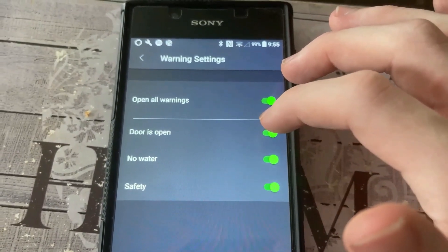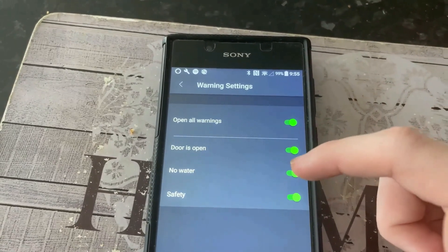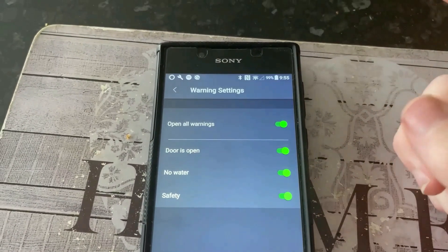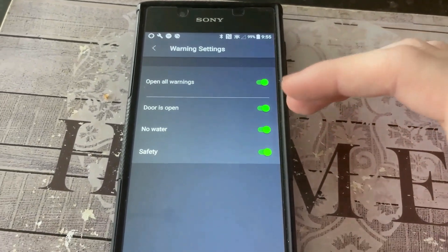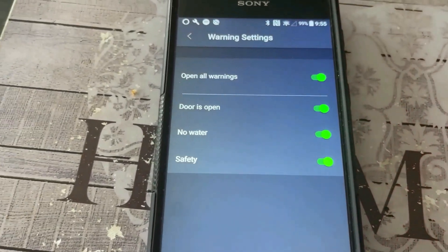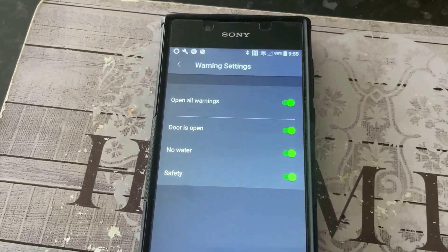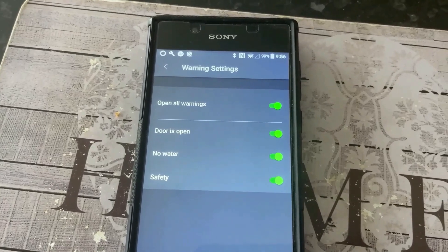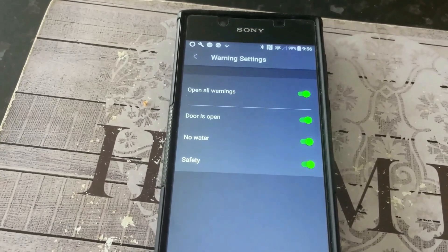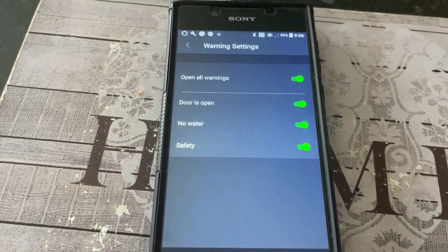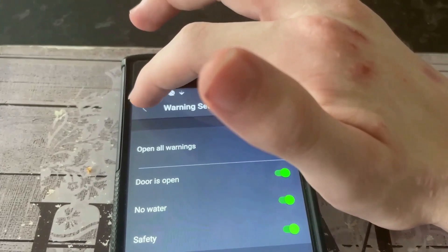Door — it basically lets you know if the door is actually open. No water — it's basically like if the water is shut off, there's a water issue. And then safety is your error codes, like things like E13, E17, stuff like that, where it's like unbalanced loads and maybe like it's not pumping out the water — stuff like that.